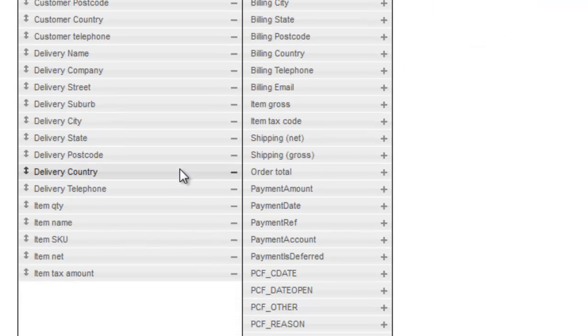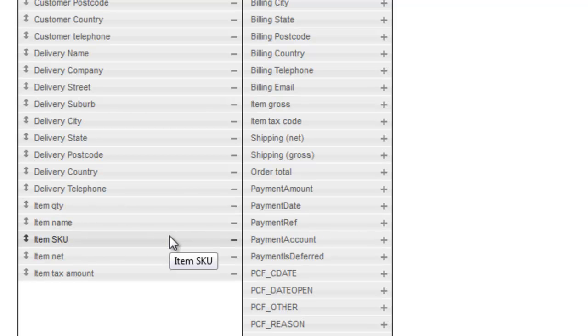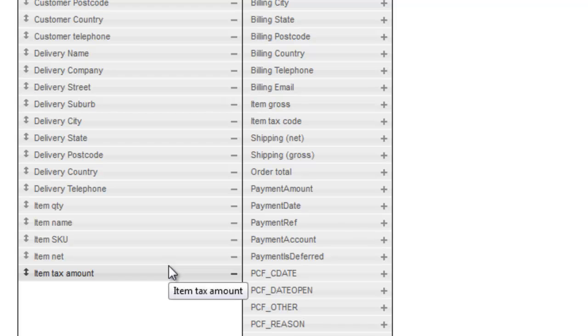Each product on the order should have a separate line in the import file, with the item quantity, the item name, the SKU, and either the net and tax amount, or the gross amount and the tax code if you're using VAT mode. If a single order contains multiple products, make sure that each line has the same order reference.